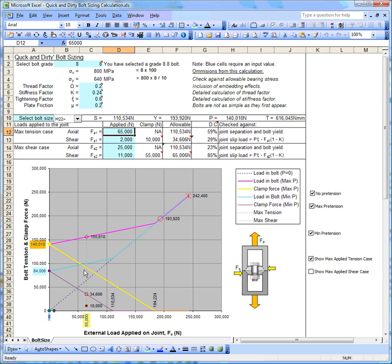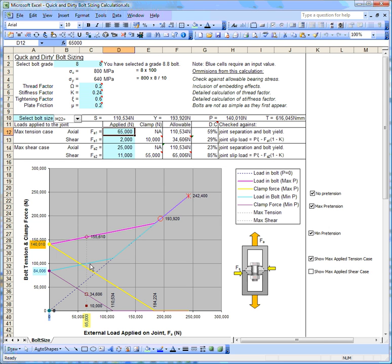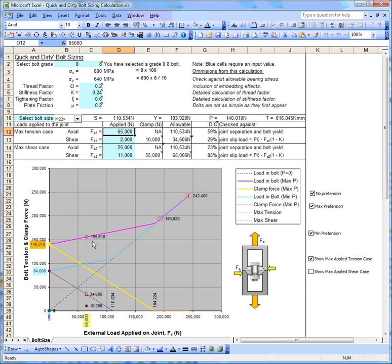We can read off that the maximum tension that we'll see in the bolt if we were doing a detailed stress analysis. The worst case for the bolt, the maximum tension case, would be in fact this point here. It wouldn't be this point here because we start with a minimum pretension and increase from there, so it would be in fact that.